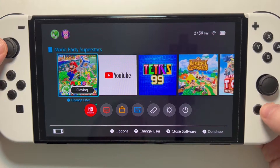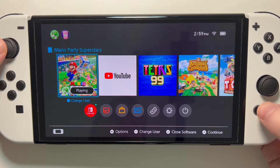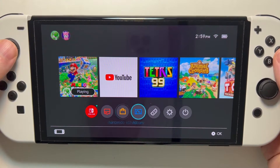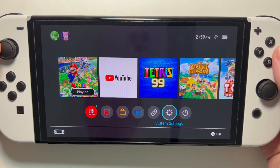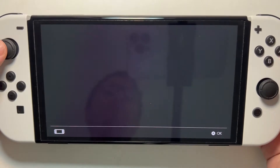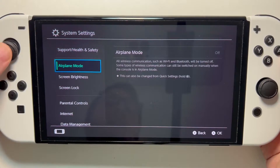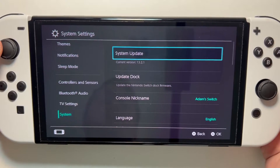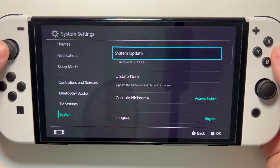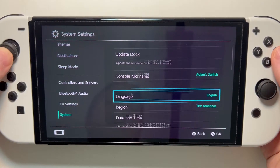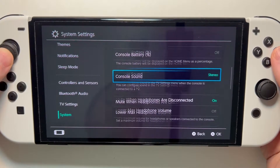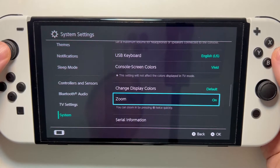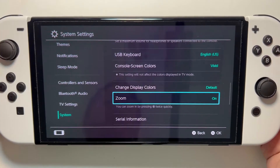All you do for this is go to your home menu, then go into your System Settings, go to the bottom into System, scroll down some, and go into Zoom.